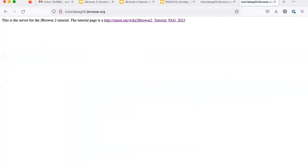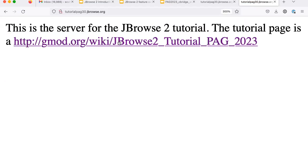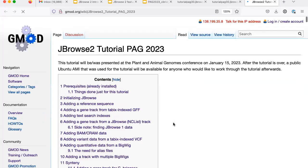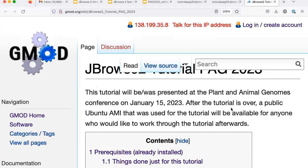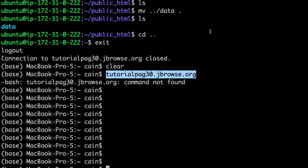It'll give you a very plain HTML page, but it has a nice link to the real tutorial page. I'm going to open that in a new tab and make it bigger. This is a brand new instance — the link, I'll absolutely do that. It's tutorialpag30 right here.